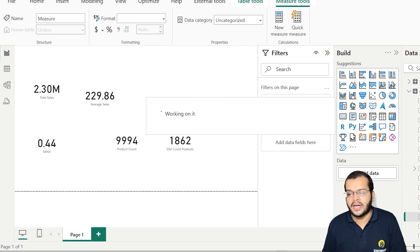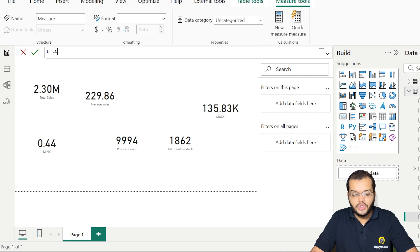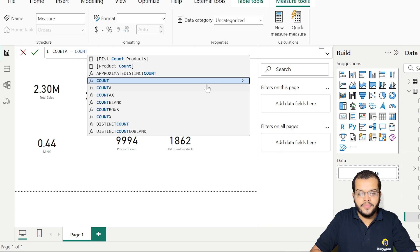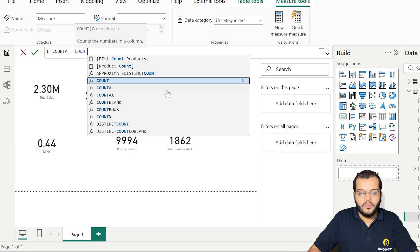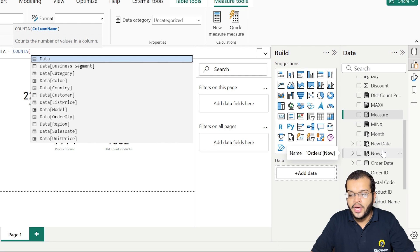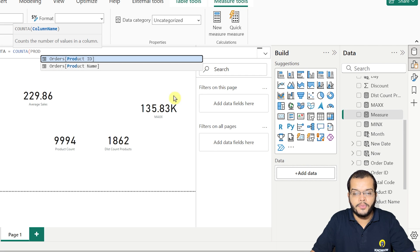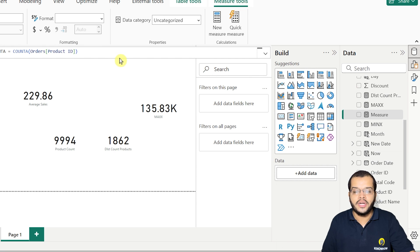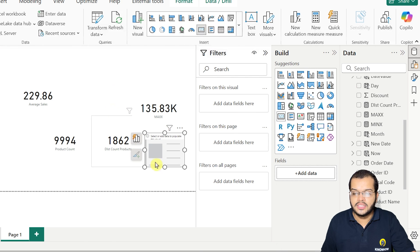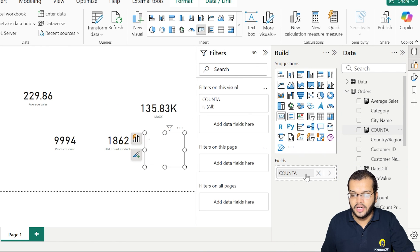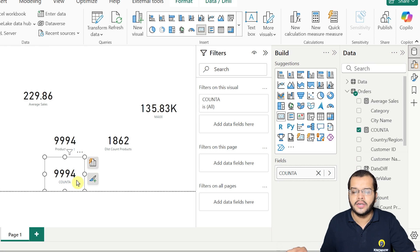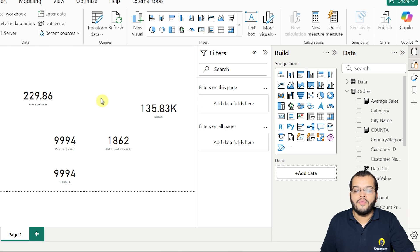Now I'm choosing the COUNTA DAX function — creating a new measure. In COUNTA, I'm choosing the product ID column from the orders table. It counts non-blank values. Using a card chart, COUNTA gives us 9,994. Since there are no blank values in our data, we get the exact answer.